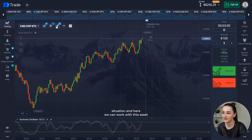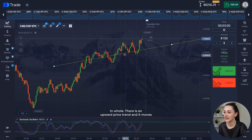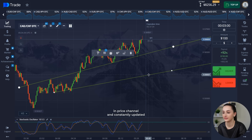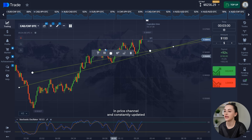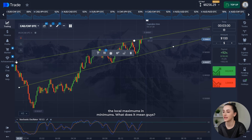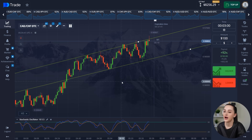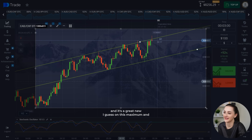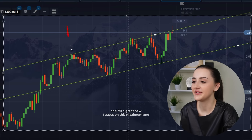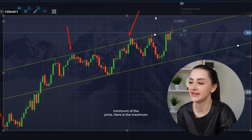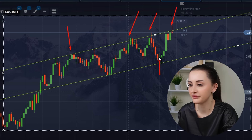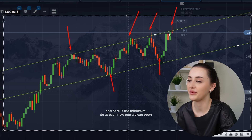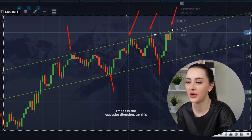Here, we can work with this asset overall. There is an upward price trend, and it moves in a price channel, constantly updating the local maximums and minimums. What does it mean, guys? We can work in this price channel — it's great. On this maximum and minimum of the price, here is the maximum and here is the minimum. At each new one, we can open trades in the opposite direction.